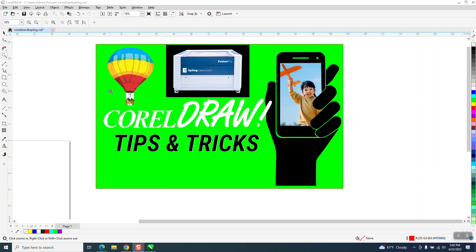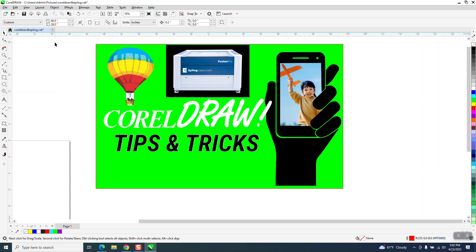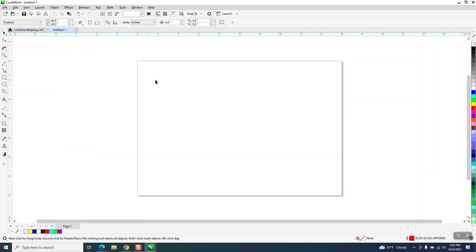Hi, it's me again with CorelDRAW Tips and Tricks. Somebody had asked me a question. When they first started using Corel, when they would hit a plus sign to start a new document, a document dialog box would come up.